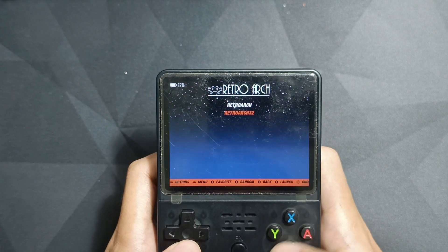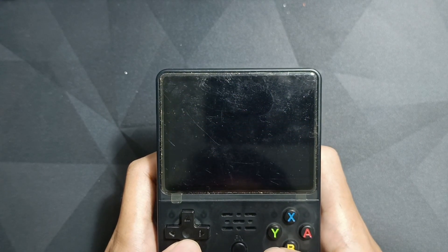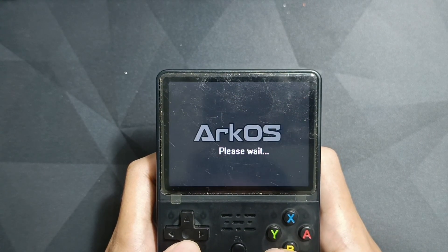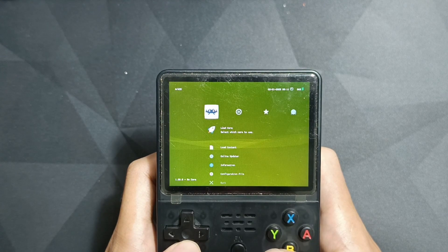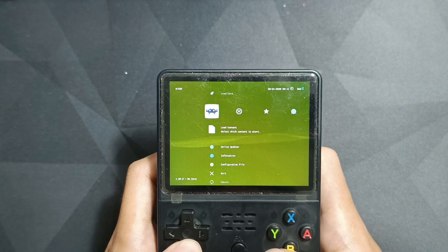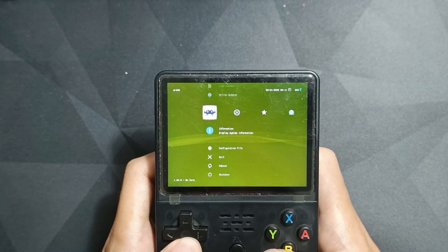So let's check it out. And there you go, a new theme.